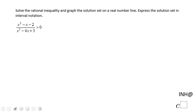Welcome back to C Squared. In this example we have a rational inequality and we need to find a solution set and express it in interval notation.